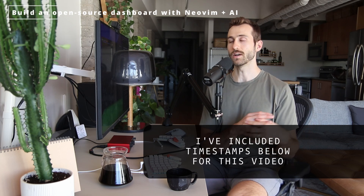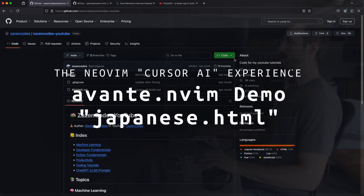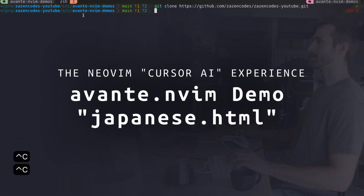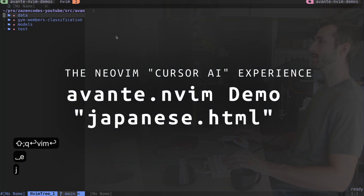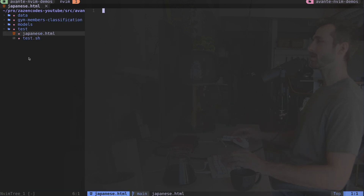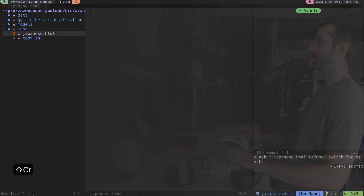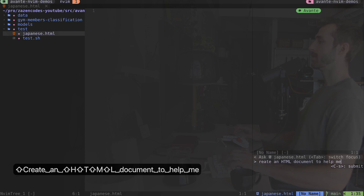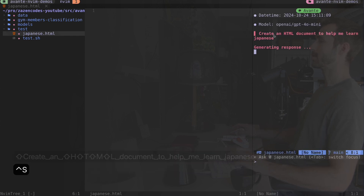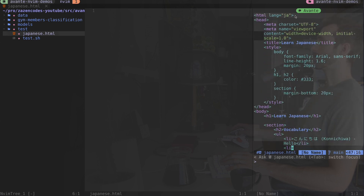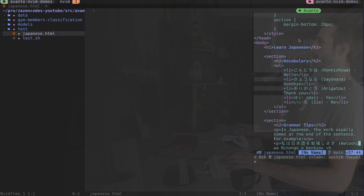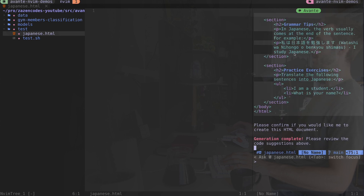Feel free to download my code - I'll have a link in the video description for the avante and vim demos. Once you're in there you can type vim and I'm going to create a file called japanese.html. I can launch avante with leader aa, type 'create an HTML document to help me learn Japanese', and press ctrl-s to submit. You can see it's working through ChatGPT 4o mini and outputting the HTML for me.